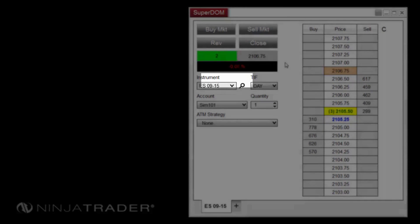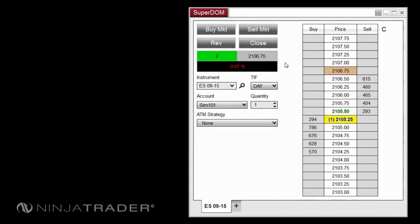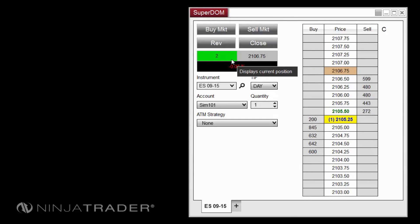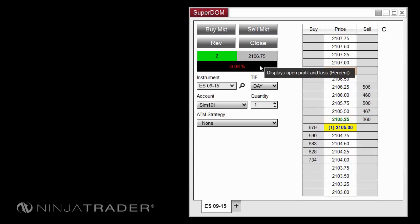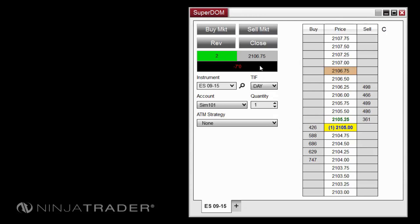The position display provides three vital pieces of information when you are in an active trade. The direction and quantity of a trade are displayed in the first field. Long positions are displayed in green and short positions are displayed in red. The entry field shows the average entry price of the current position. The P&L field displays unrealized profit or loss for an open trade in terms of currency, points, ticks, pips, and percent. You can left-click directly in this field to quickly change the profit and loss calculation mode.